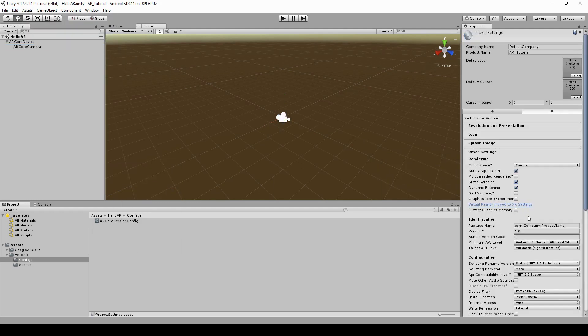Give your package a proper name. In this tutorial, we will name our package com.skydev.helloAR.